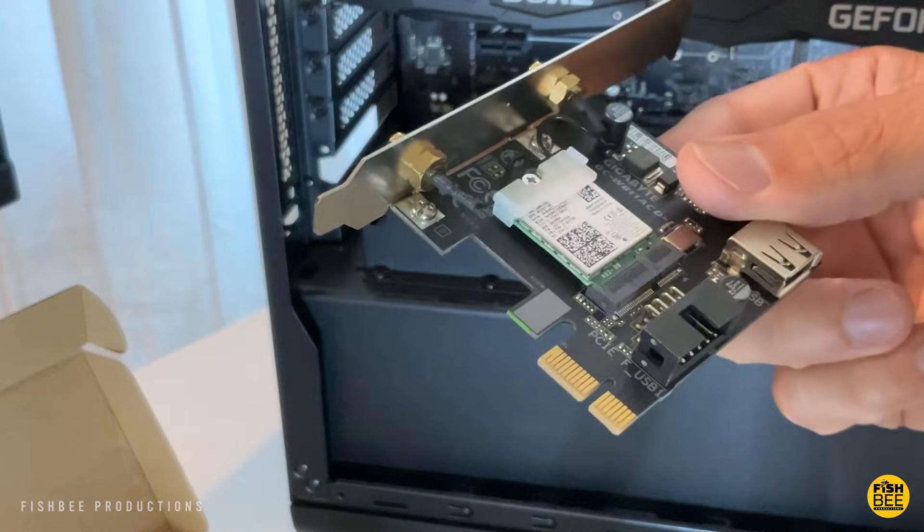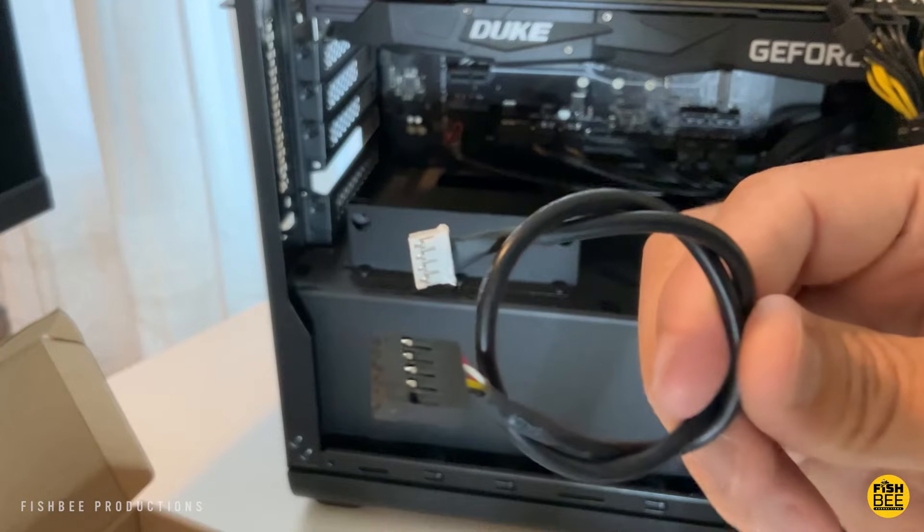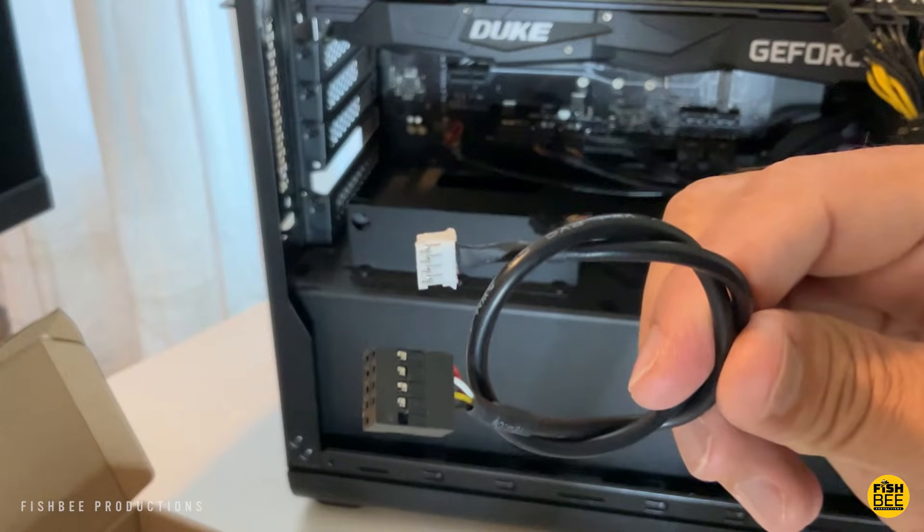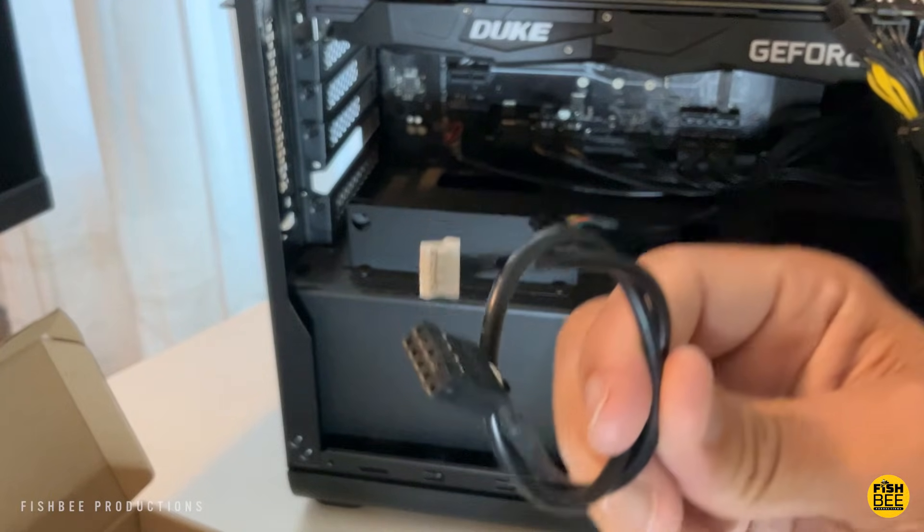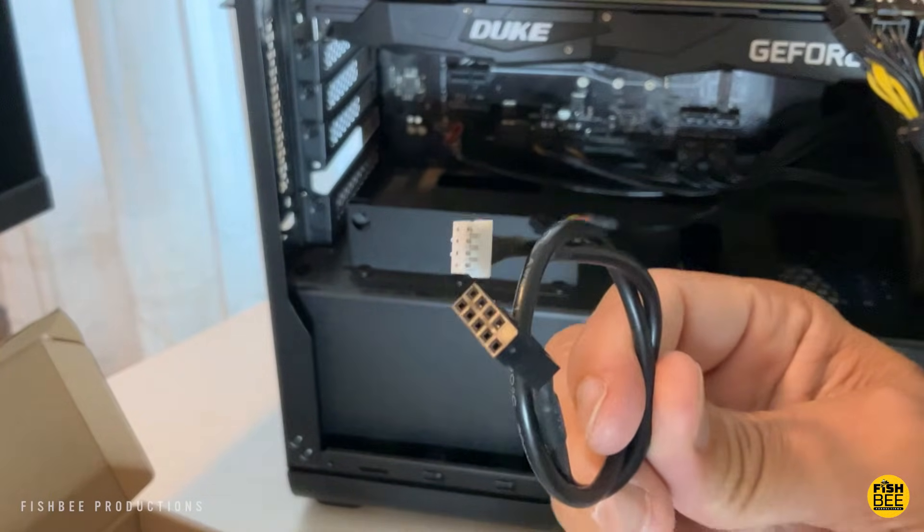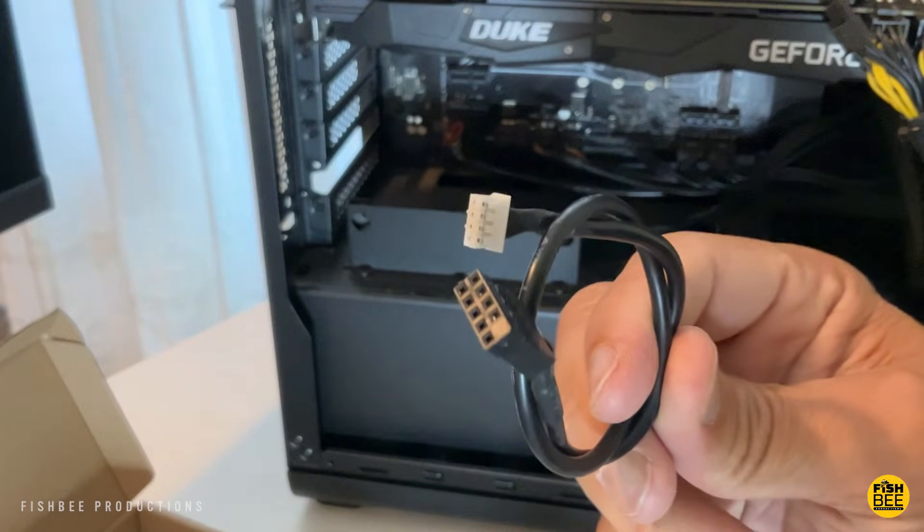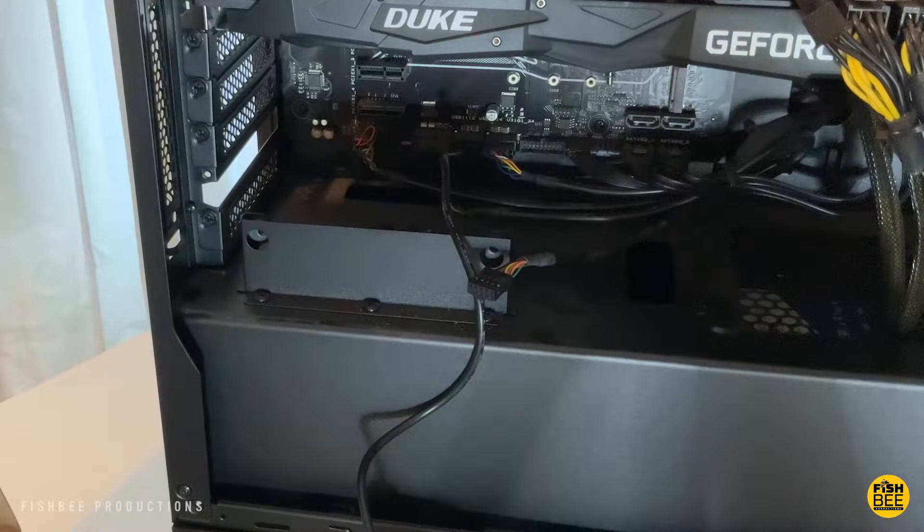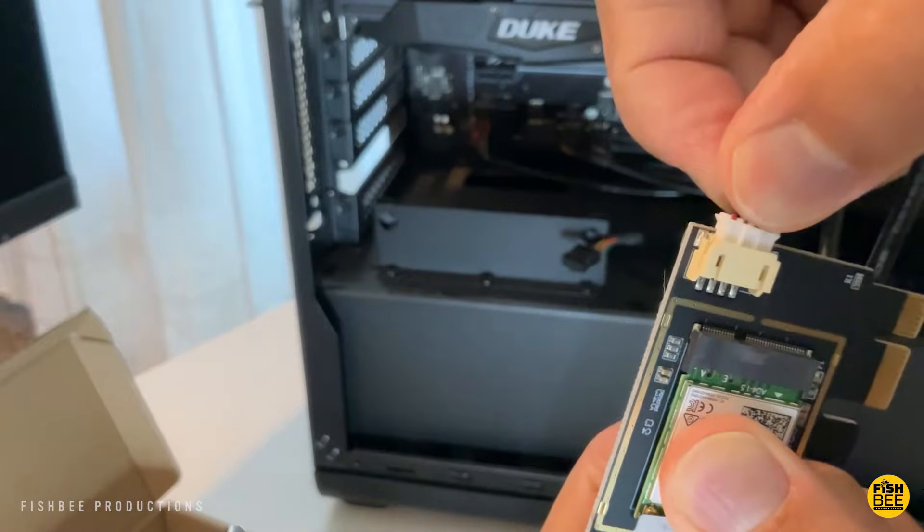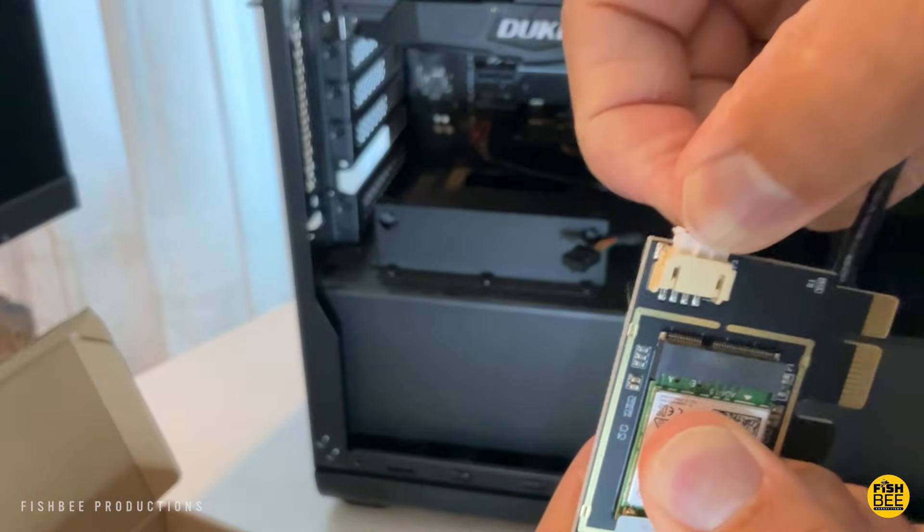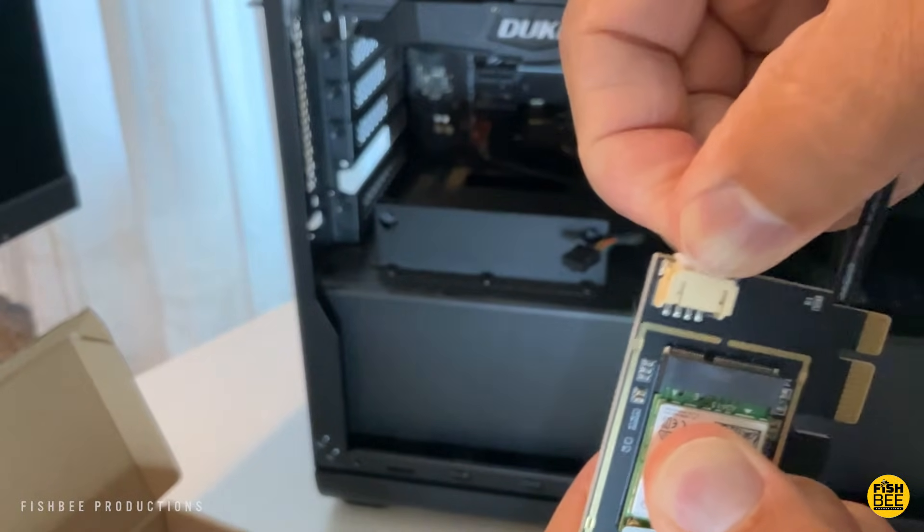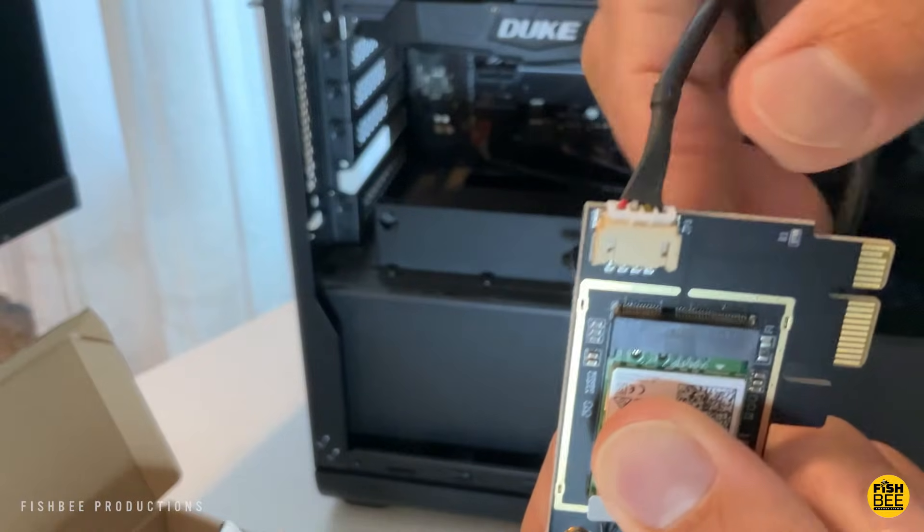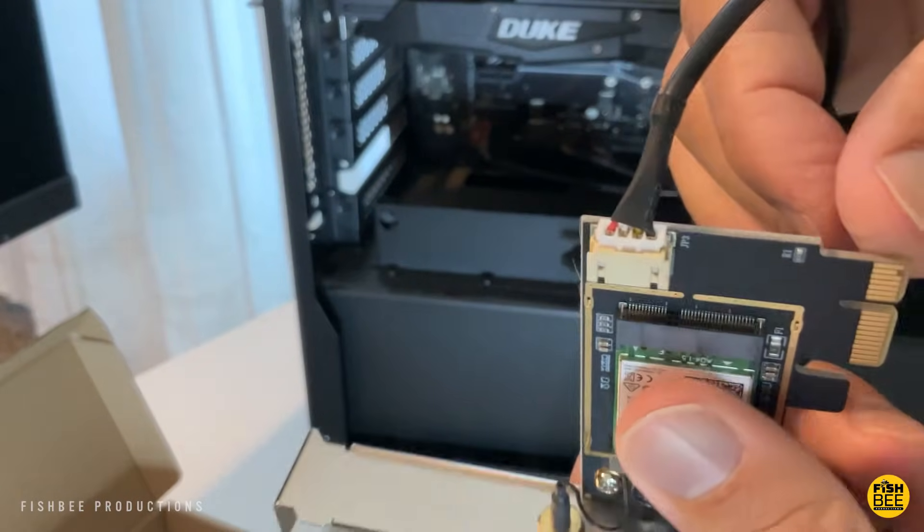Luckily, the new Wi-Fi card comes with another cable that will actually replace the cable that I'm currently using. One end goes into the motherboard and the other end into the Wi-Fi card. Luckily, mine's pretty easy to get to.